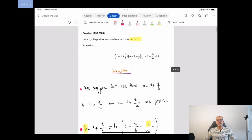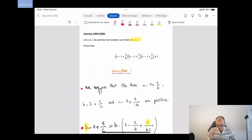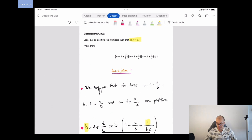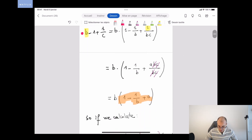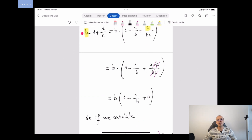So that's how we prove this inequality. The exercise wasn't really complicated, but it wasn't obvious to see the factorization by b, a, or c in each term and the application of the condition abc = 1. If you understood and enjoyed the video, don't hesitate to subscribe, comment with your thoughts or suggestions, and hit the bell to get notifications whenever I post.